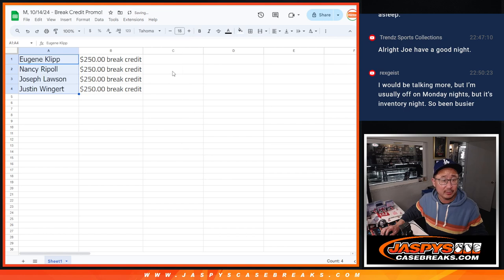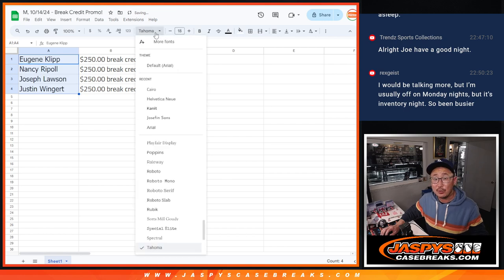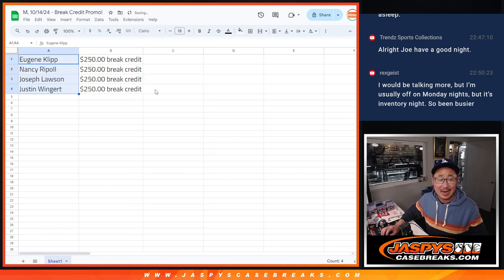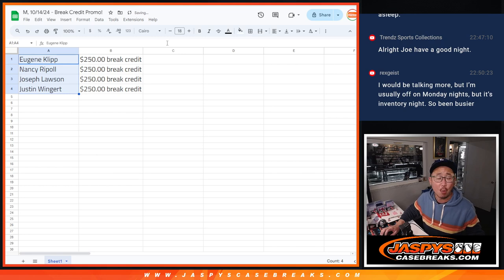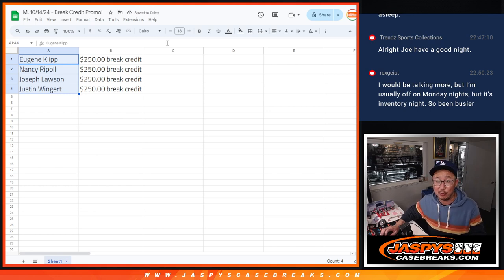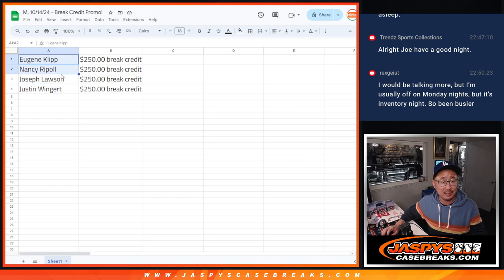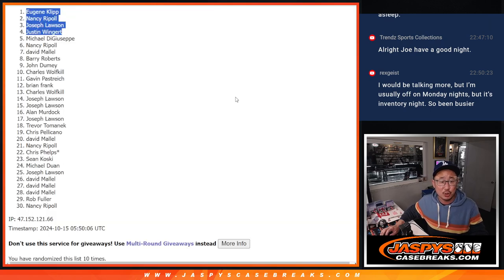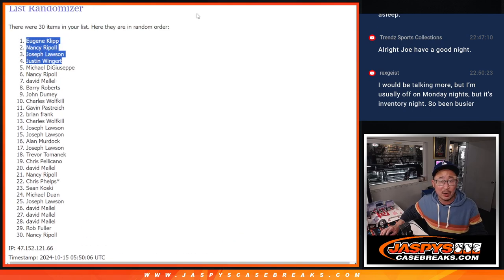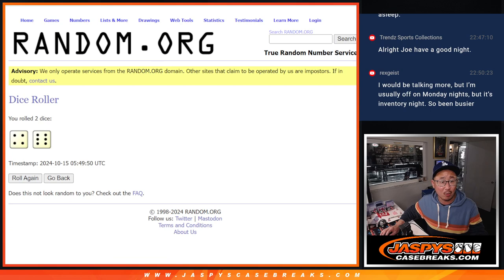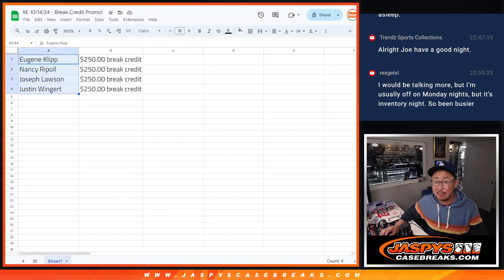I'm going to email it to you. It's going to arrive for you as a gift card code. It does not expire. You don't have to use all of it at once. If you don't see it, check your spam folder. So congrats to Eugene, Nancy, Joe, and Justin. $250 of break credit going your way. Thanks for getting to that baseball mixer early.